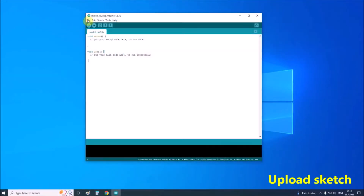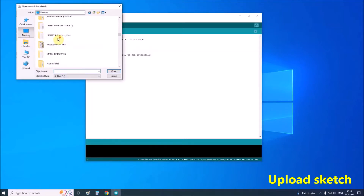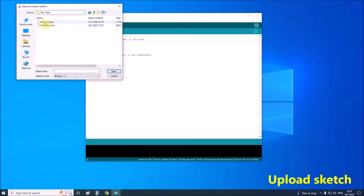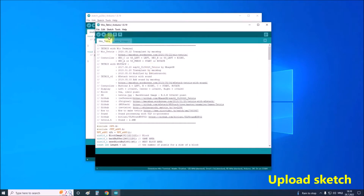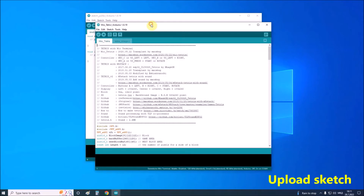We can now upload the sketch. We need to select the correct COM port and press the Upload button. If everything is fine, the uploading will finish in a short time.